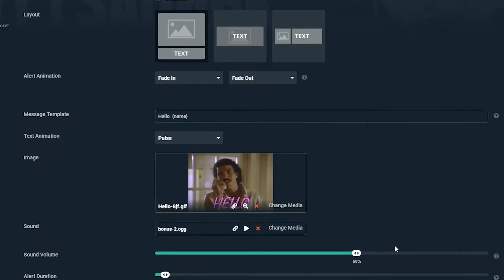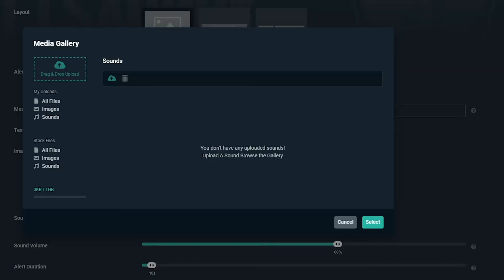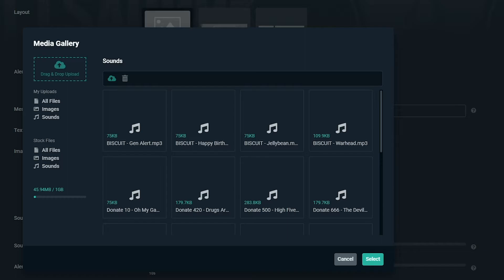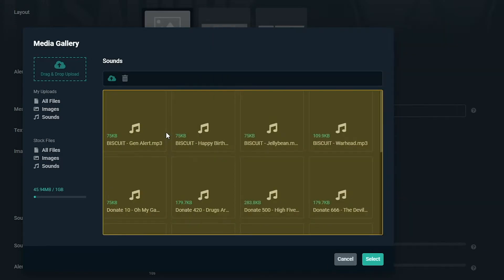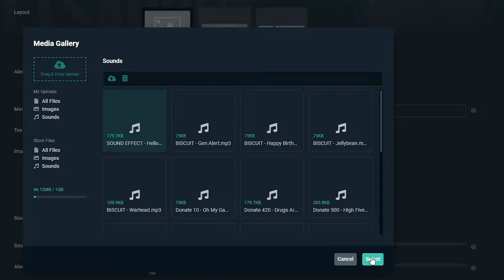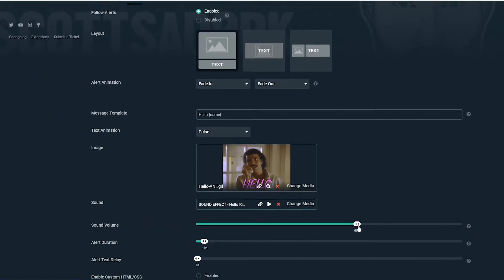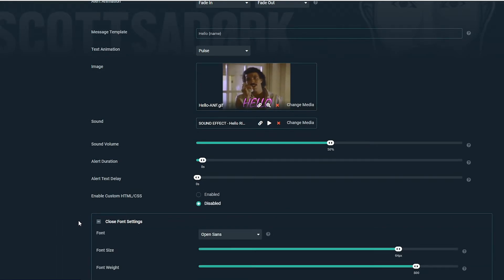Once you've picked your image, you'll want a sound byte to complement your alert. Click Change Media again, and select from the stock files or upload your own. Once that's done, we can set the alert volume and duration. We can also choose to adjust the font settings — whether that be the font type, size, or colour.